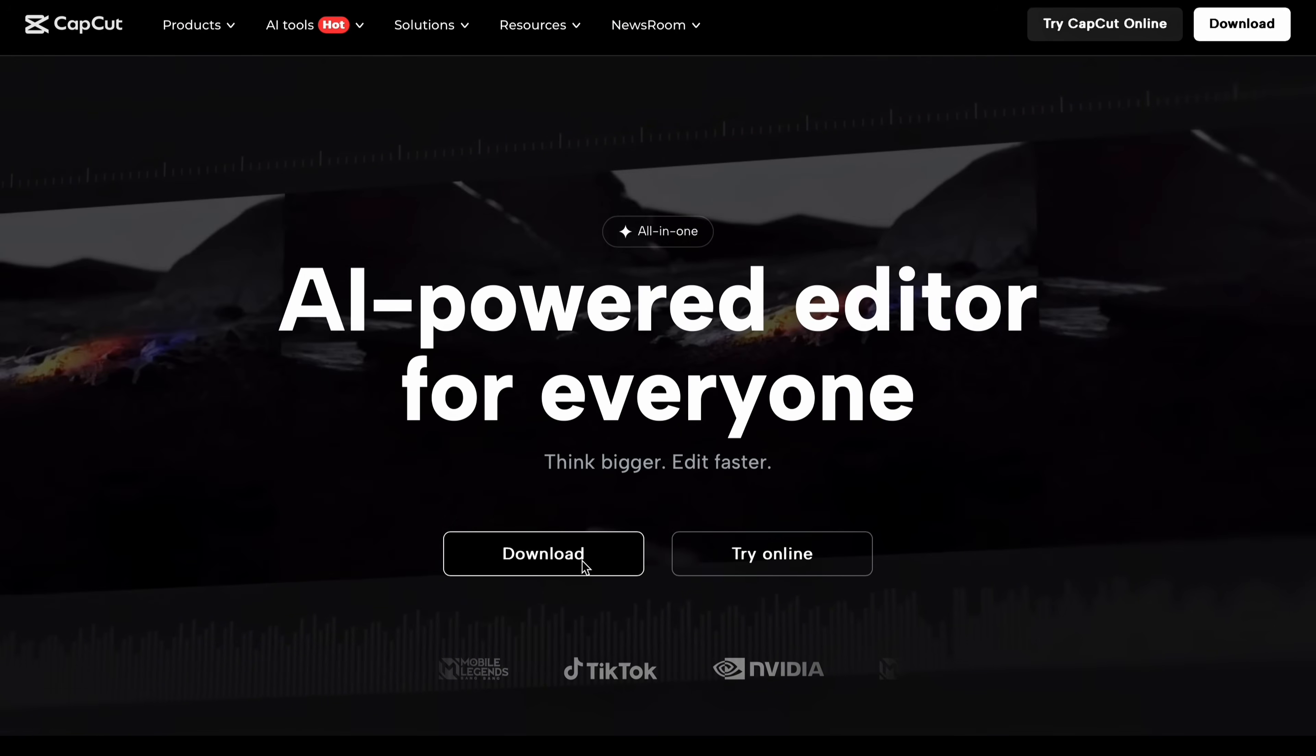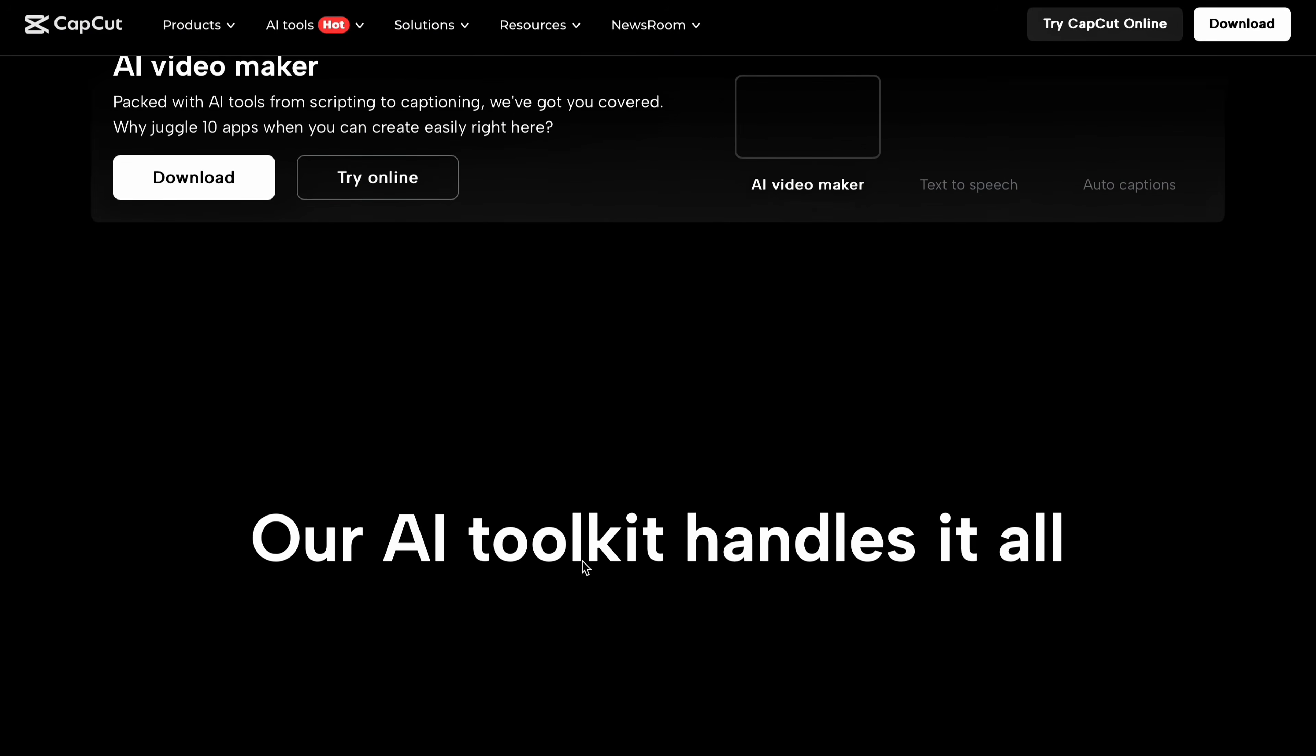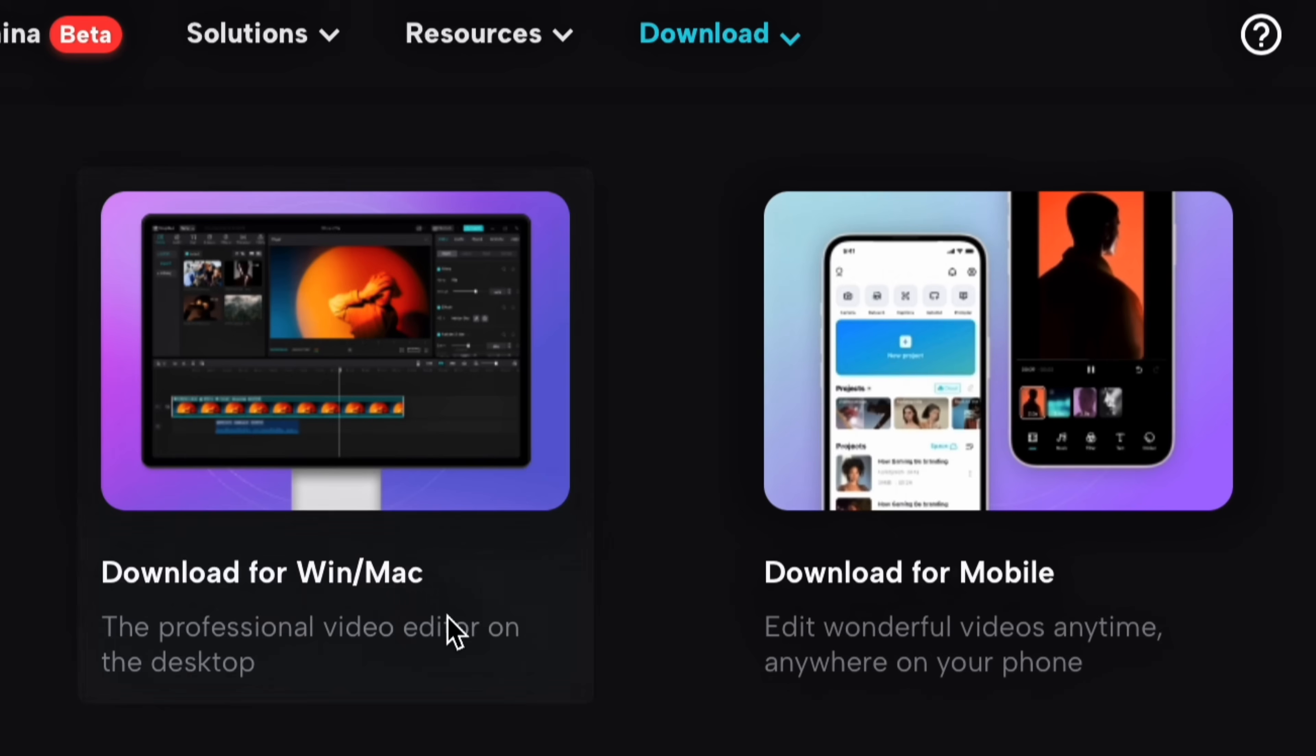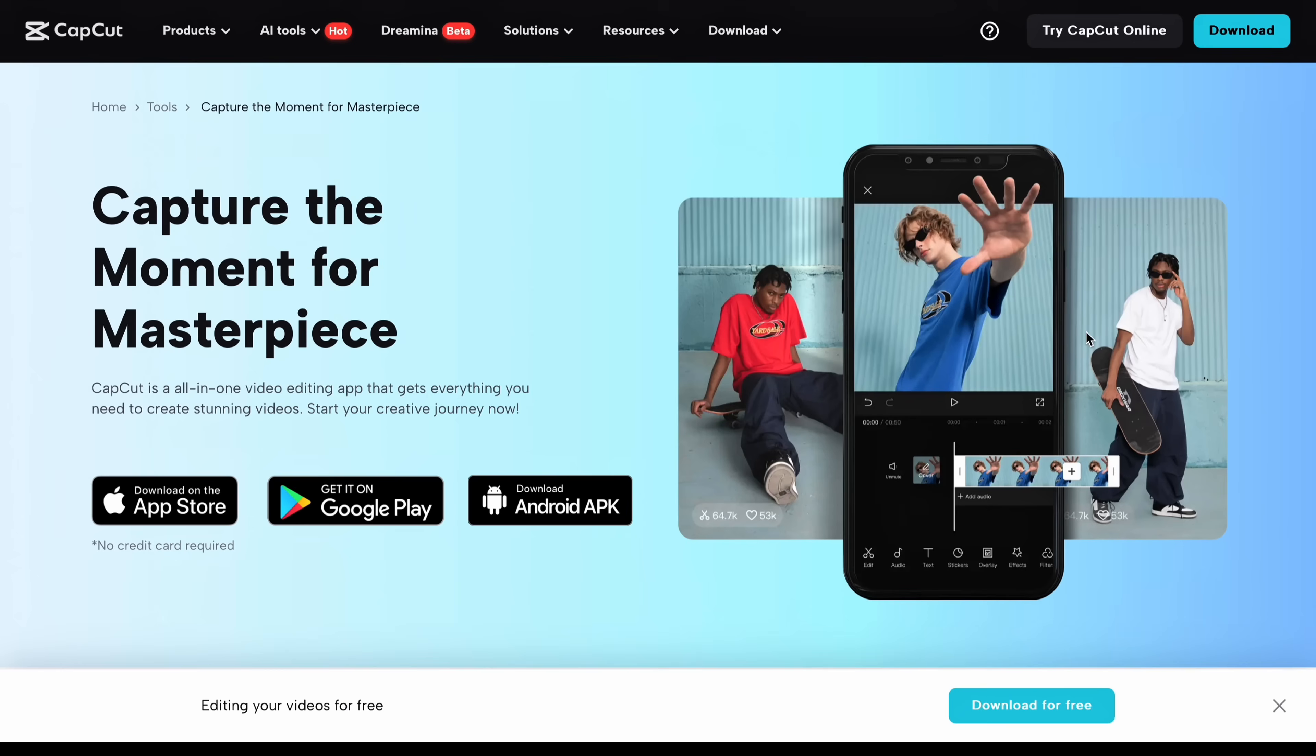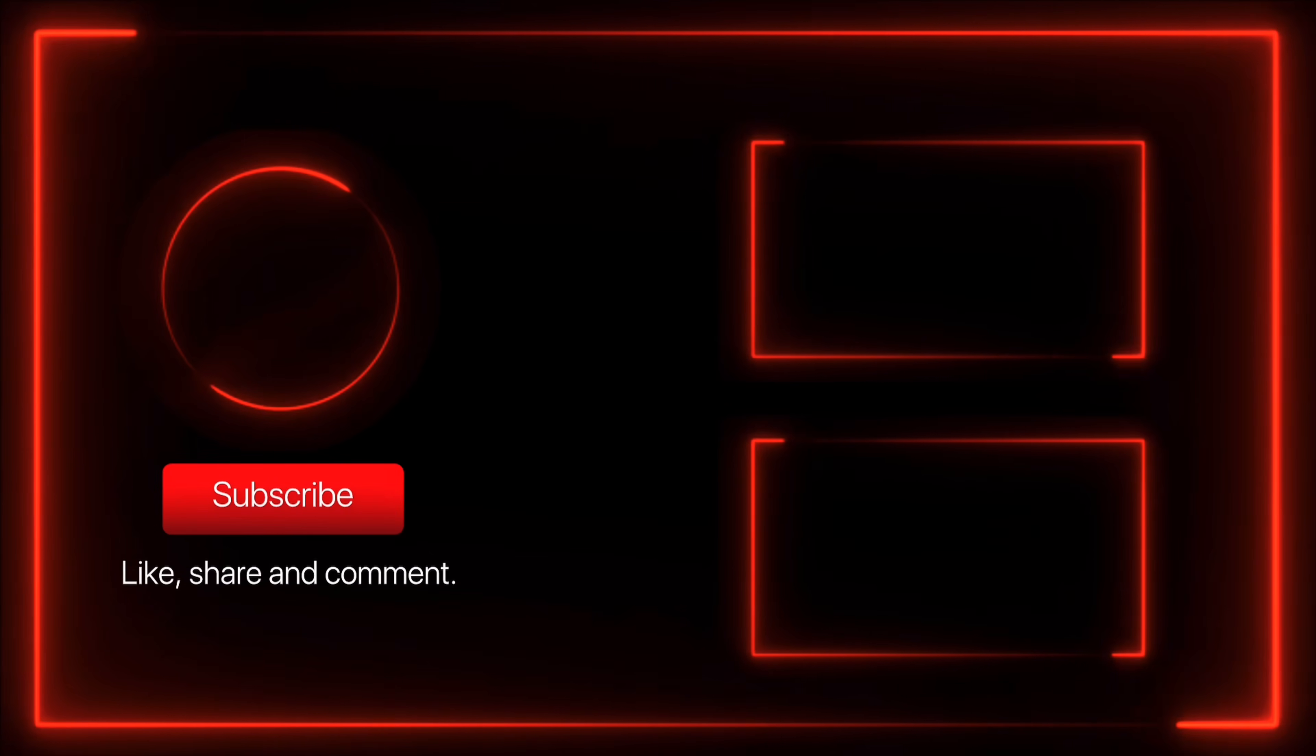And the best part, CapCut is available for everyone. You can download it easily from CapCut official website. You can download on your PC, Windows device, and if you are a Mac user there is a version for you too. Plus it works seamlessly on mobile phones, both Android and iOS. Just choose the platform that suits you best and start creating. Don't forget to check out the download link in the description and let's meet on the next video.